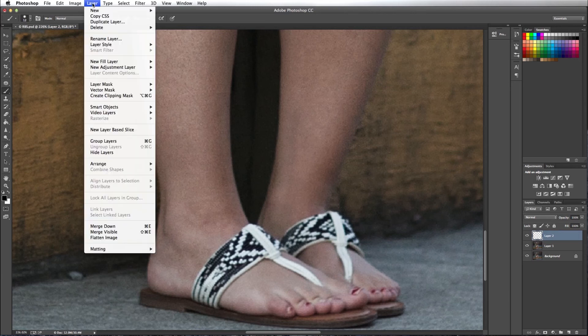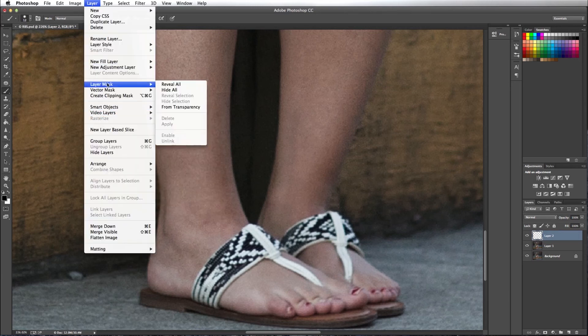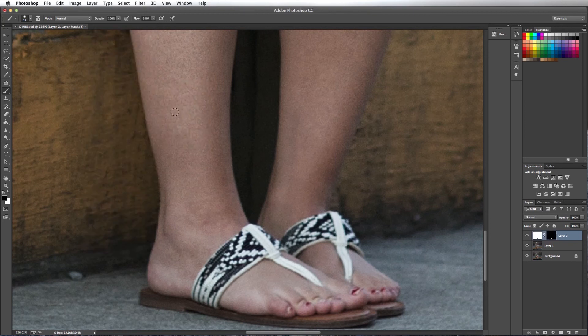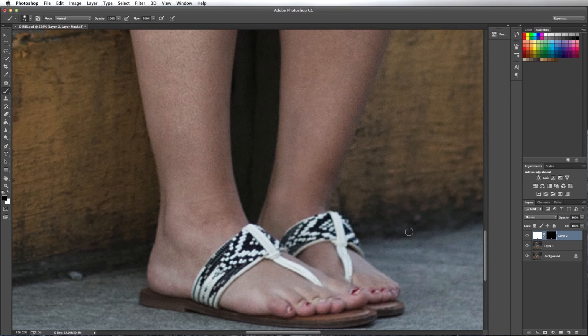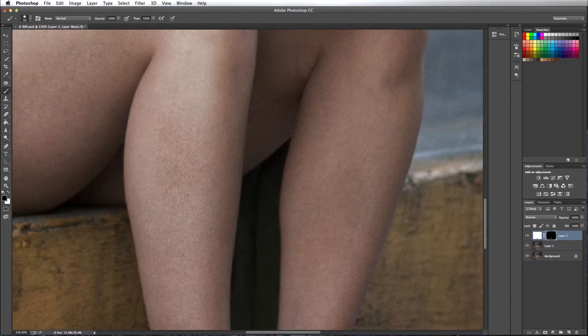I want to go to layer, layer mask from transparency. So now I've created a layer mask of the sandals. Let's zoom out.